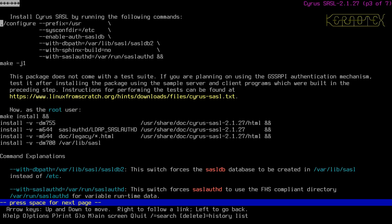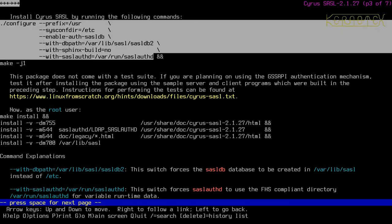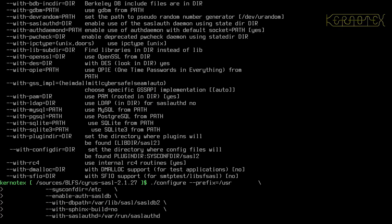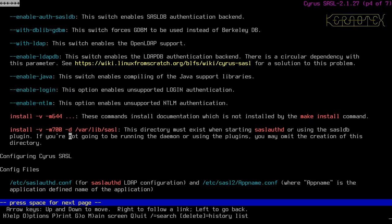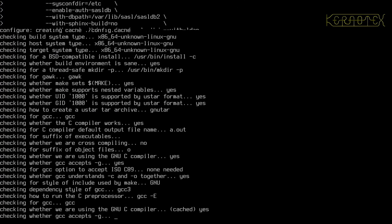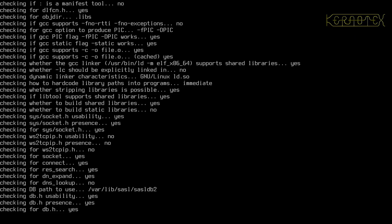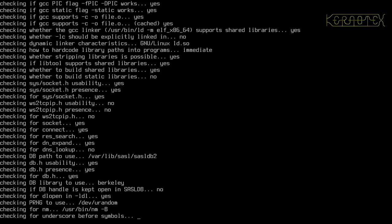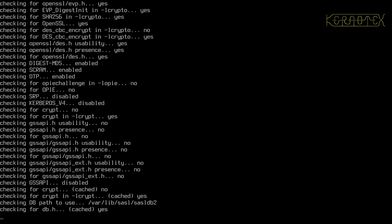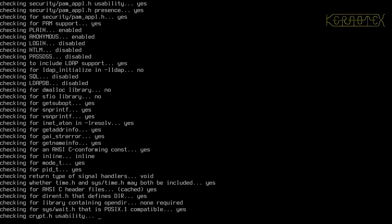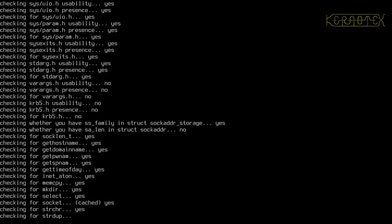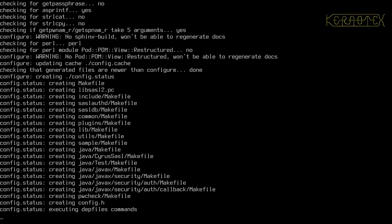I'll copy the configuration command, paste it in, and add the LDAP support option to see if this configure works. It might complain that it can't find the LDAP libraries, or it may only fail during the build when LDAP support is actually required. It looks like that configure has passed, though I'm not sure what those foreign characters in the output are — a bit strange.